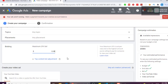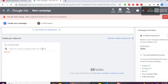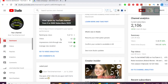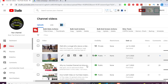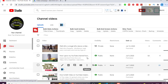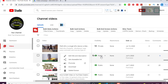Now, you can go to your YouTube channel and go to the Videos tab, then select the particular video you want to promote. Click on the three dots next to the video, click 'Get shareable link,' then go back to your campaign and paste the link there.